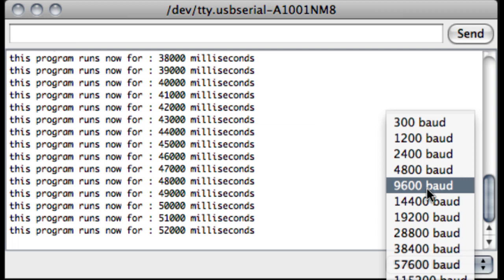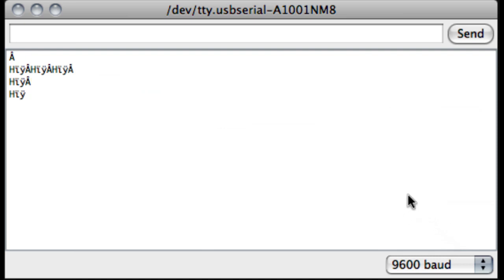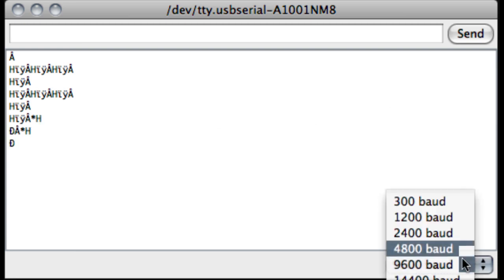Because if I pick another baud rate, for example I pick this one, then you will see what happens. You see all strange characters because the serial monitor doesn't understand the communication speed you are working on. So really important: pick the right baud rate and everything runs okay.